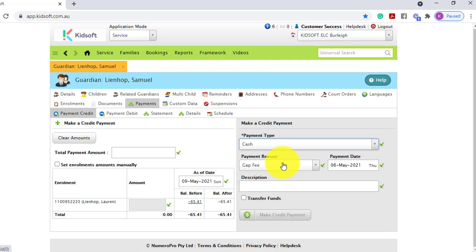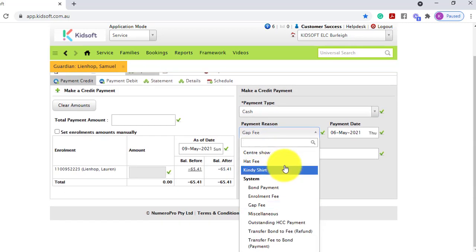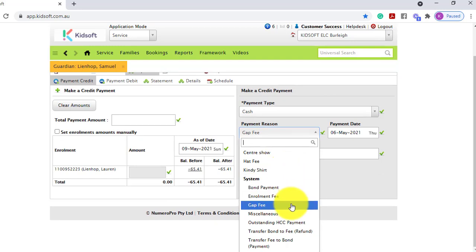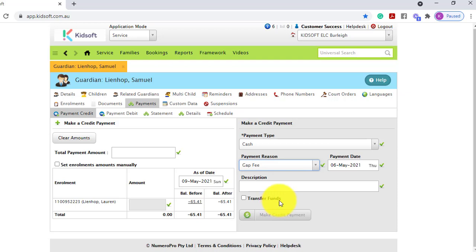Select the payment reason. By default it will display as the gap fee, but this may be for an enrolment fee, a showroom excursion happening at the service, or other additional payment reasons. If it's simply paying off their childcare fees you can leave it as gap fee.